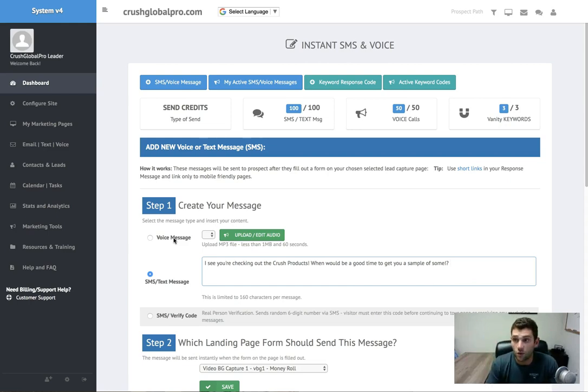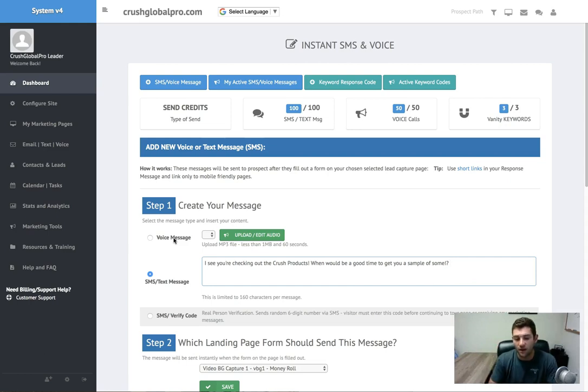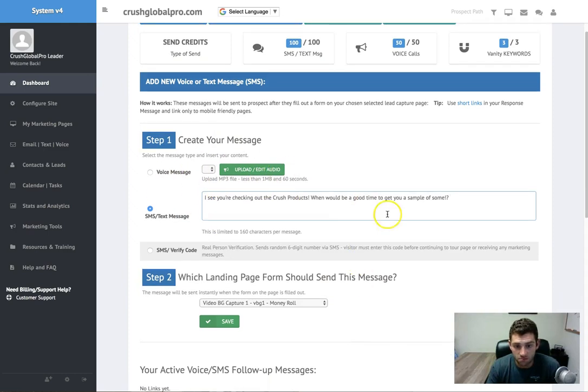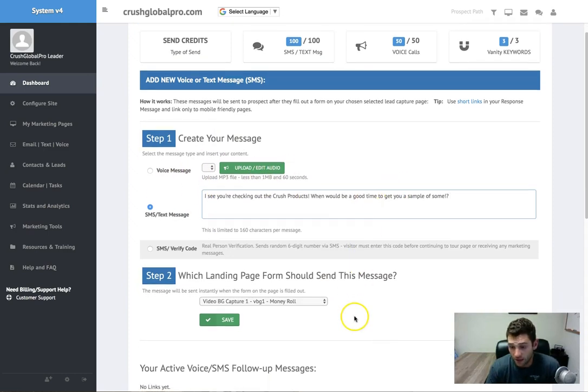So you can say something like, 'Hey, just want to let you know there's a real person behind this. If you want to try the product at any point, just hang up and text me right back.' So it's really powerful with this feature here.